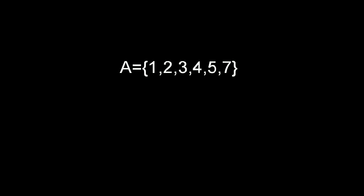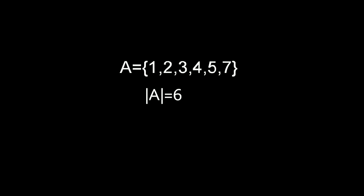Suppose you have a finite set A. Cardinality of the set is defined as the number of elements of that set, which is 6 in this case. Now let's consider the set of all integers. Clearly there are infinitely many but let's define it as aleph 0.